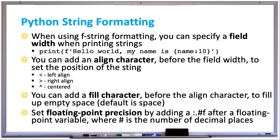You can have the left caret symbol or less than sign to left align, the right caret symbol to right align, or the up caret symbol to center the variable within that width. You can also add a fill character before the align character to fill up empty space. The default is space.